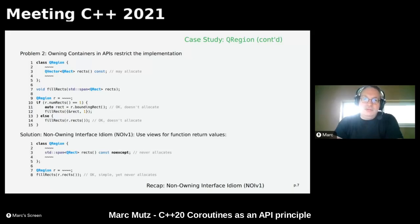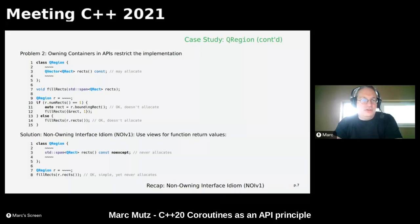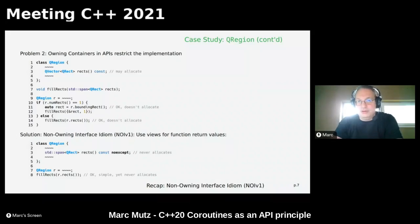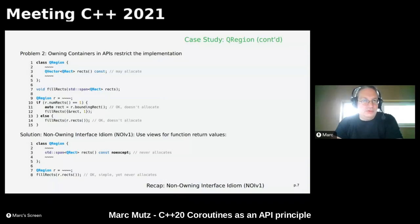The non-owning interface idiom also solves the implementation restriction problem. If you use a view for returning from a function, a std::span doesn't care whether it's constructed over a single rectangle or a QVector or std::vector or a C array. In any case I can return a span representing either the single rectangle or the vector of rectangles from the same function in a no-allocation fashion. The easy case is also the most efficient case — that's what I want to achieve in APIs.